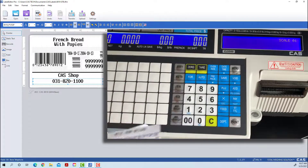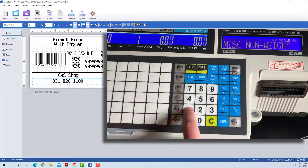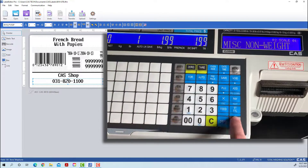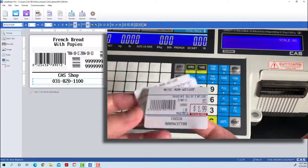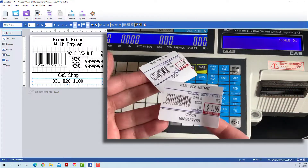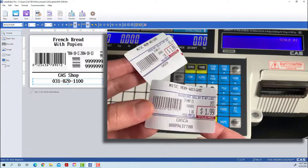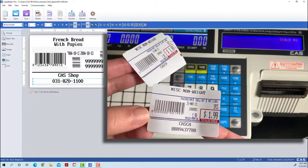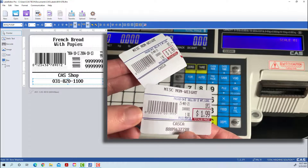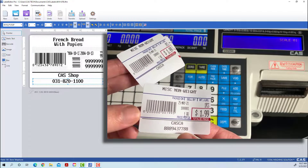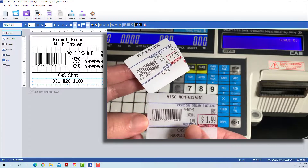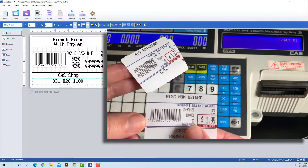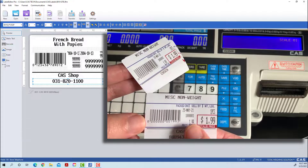We'll save it once again and transfer it to the scale. Sometimes the first label will not show the changes — don't get discouraged, just print out a second one and the changes should be made. As you can see, our tare weight is removed and now our phone number is there instead of the store message. This is how you can make subtle changes to the 8010 preset.